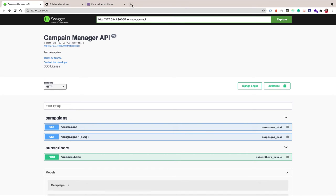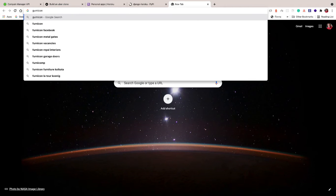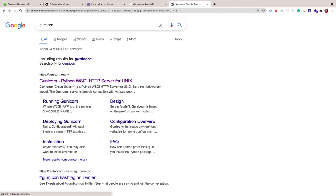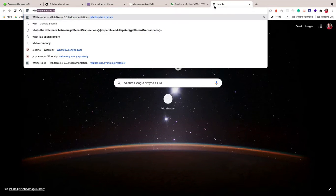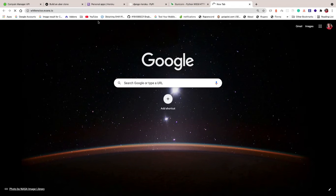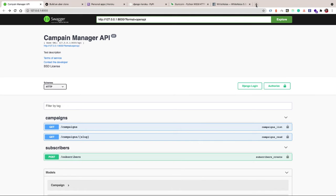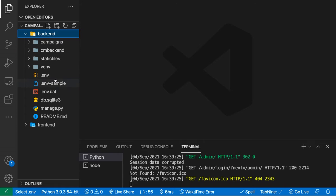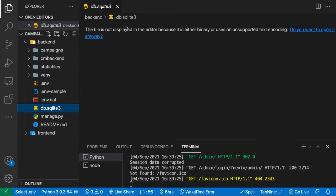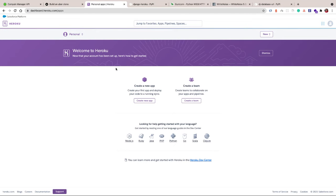To deploy our Django application to Heroku we're going to use a module called django-heroku. We're also going to use Gunicorn as our server. We'll also work with something called Whitenoise, which will be responsible for serving our static assets. We'll use dj-database-url to configure our database using one connection string. We've been using SQLite but we're switching to Postgres because Heroku doesn't work well with SQLite.